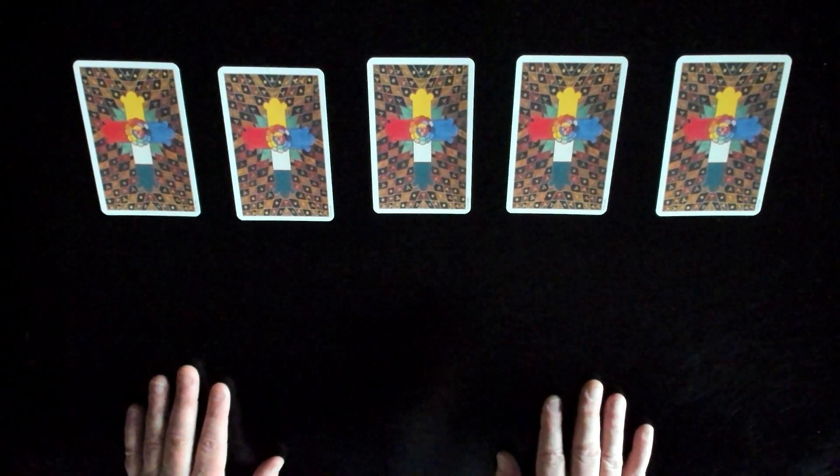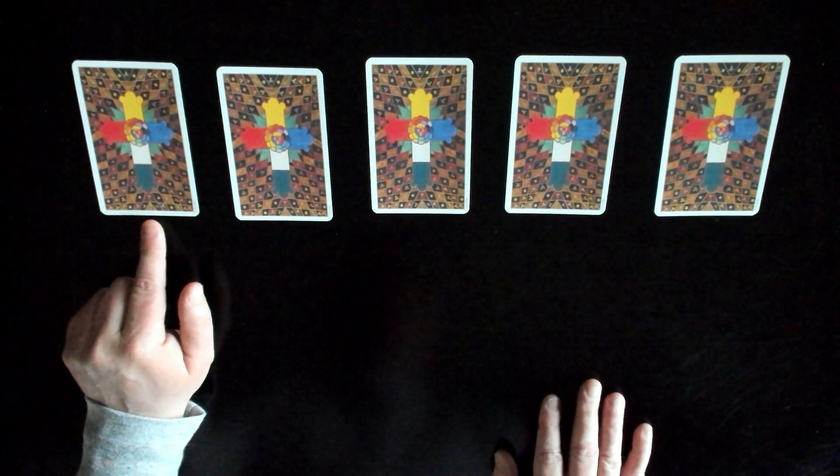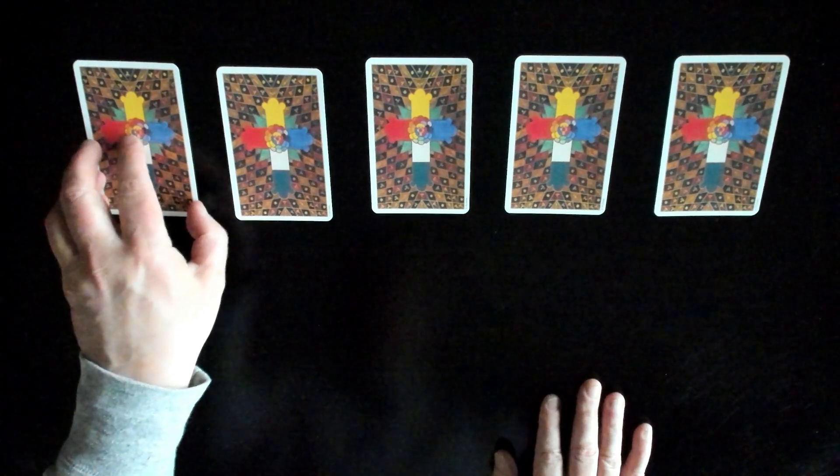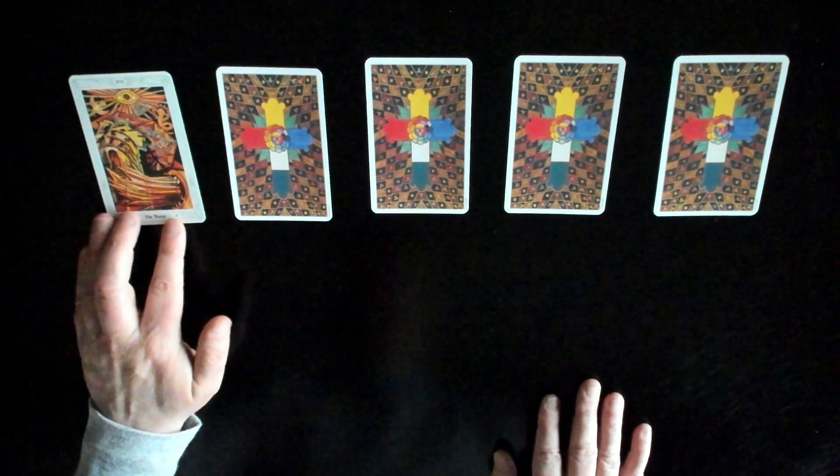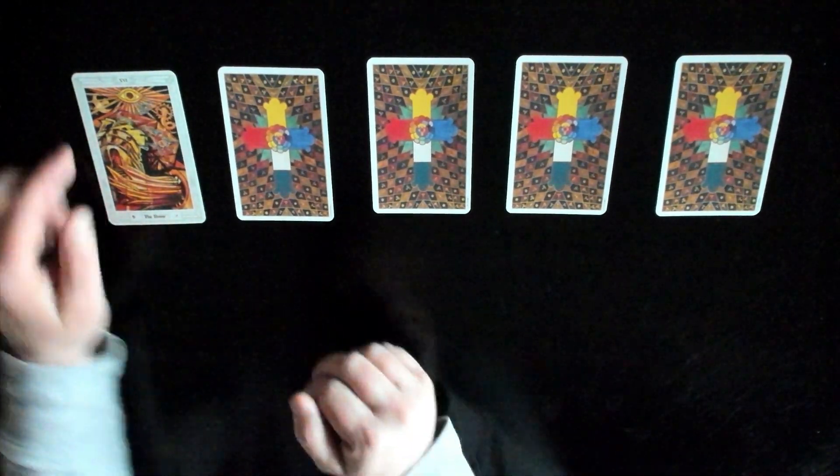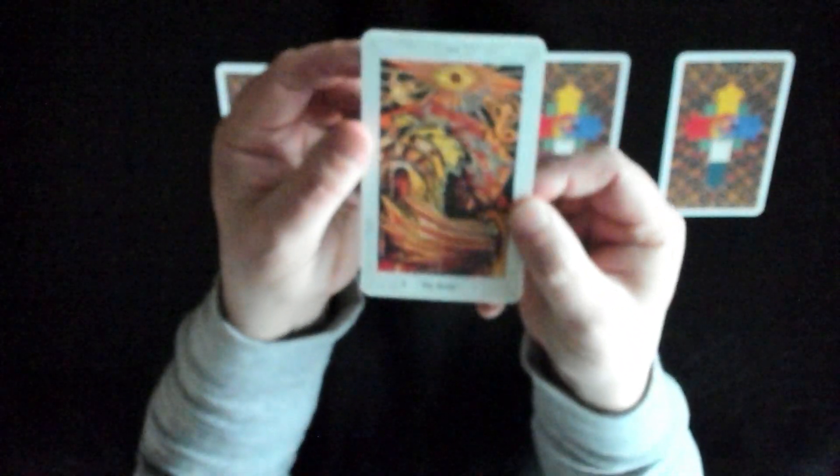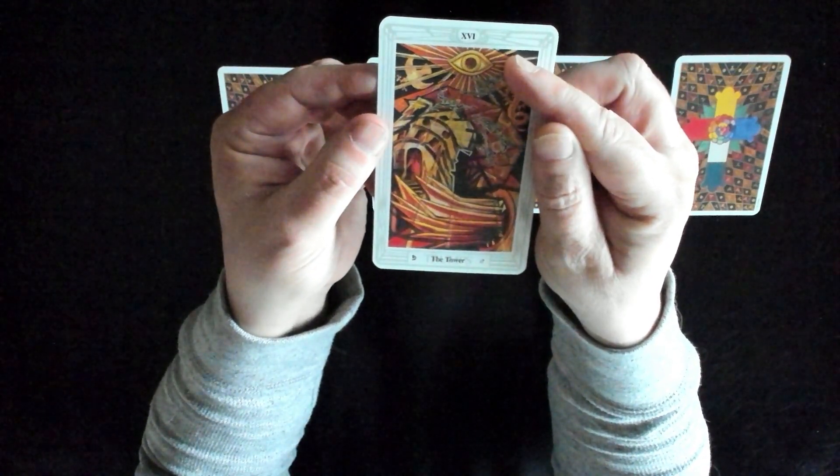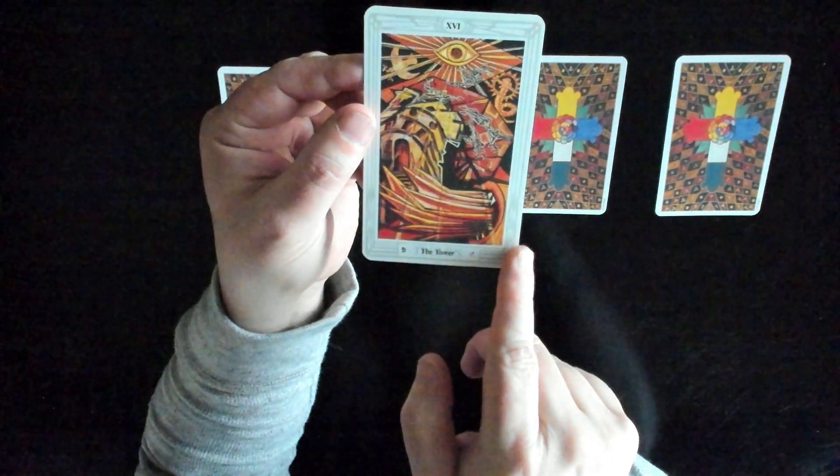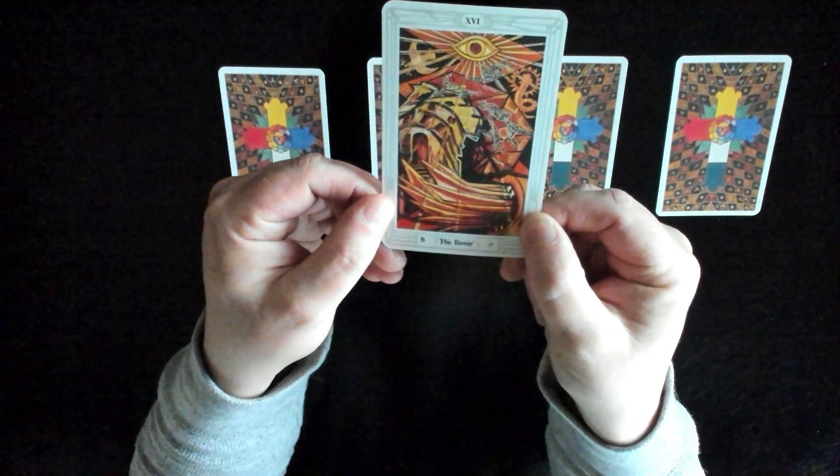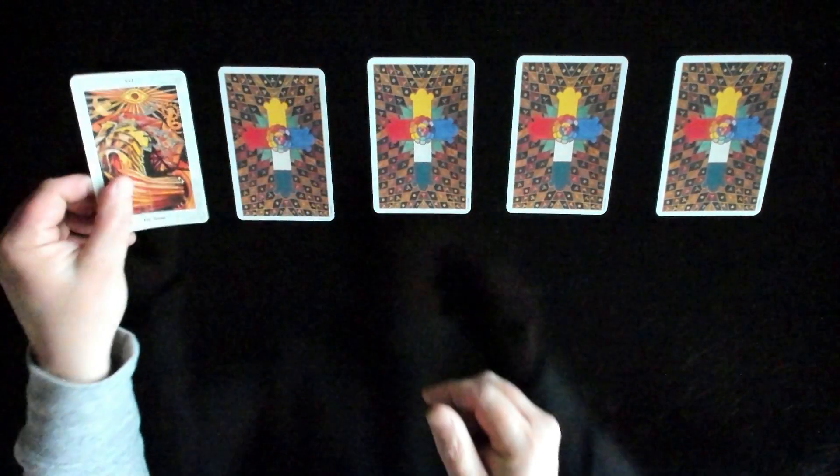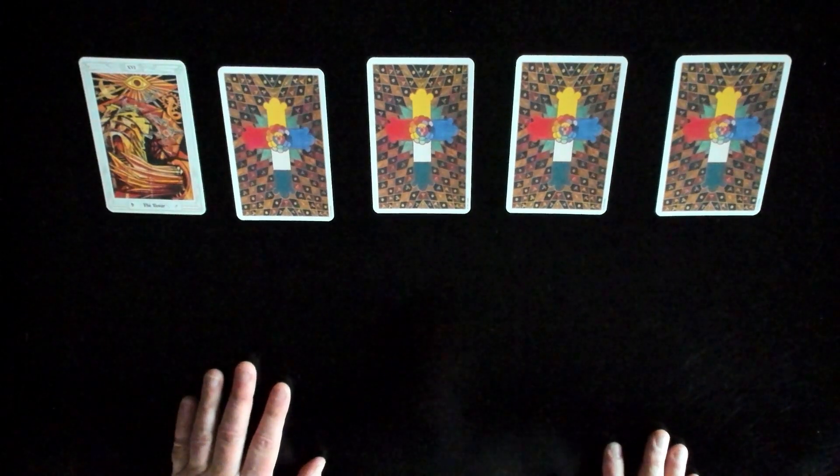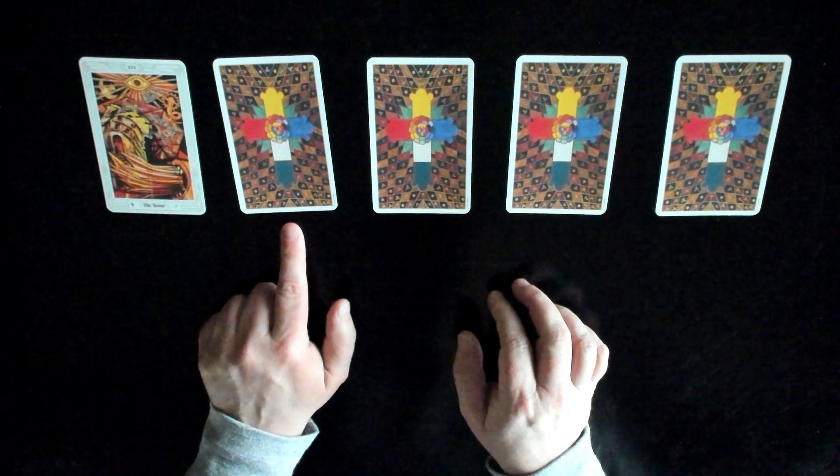So the first card is around the aura of the current relationship. This is kind of the present, where we're at right now. And for that, you drew the tower. The tower almost always indicates some sort of change. In this upright position, it suggests that maybe it's dramatic change that is imminent and may be necessary for a step of your growth and transformation. This could be the wake-up call that is allowing you to re-evaluate priorities so that you can make this relationship mean something more.